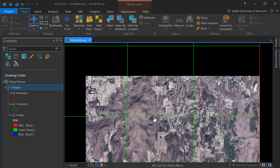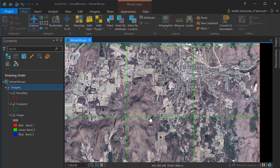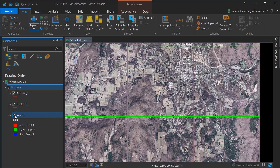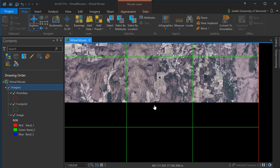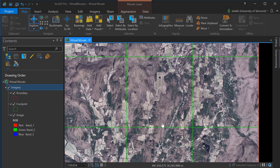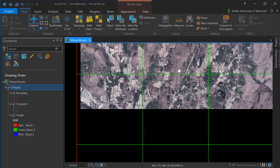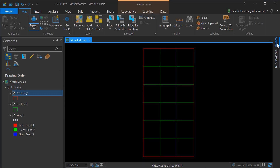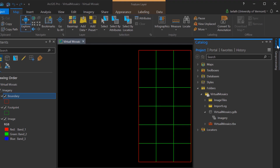It's important to note that without overviews, which we'll build later, the image data is not displayed until we zoom into the appropriate resolution. You'll notice that as we zoom and pan throughout this mosaic dataset, even as we cross tile boundaries, the collection of rasters are treated as a single raster mosaic. In order to see our raster data at all scales, we'll have to build overviews.